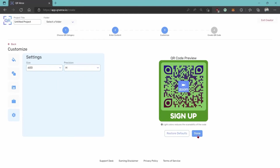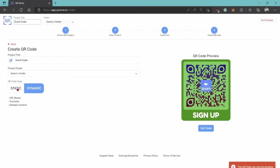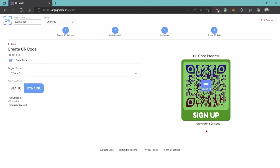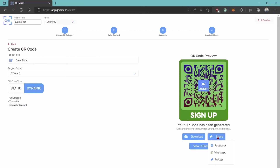Once you're done, click here, then give your project a title — I'll call this 'Event Code' — and choose if you want the QR code to be static or dynamic. This code was only available as dynamic. Dynamic code means it's URL-based, trackable, and editable. Select a folder to save the code in and hit Get Code. Once the QR code has been generated, you'll be able to download it either as a PNG or an SVG, share it directly on social media, and view it in your projects folder.